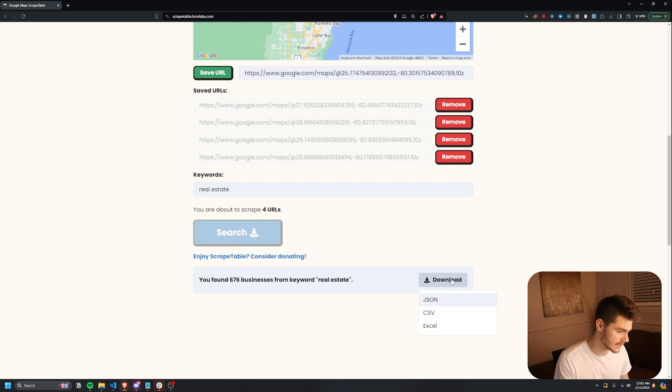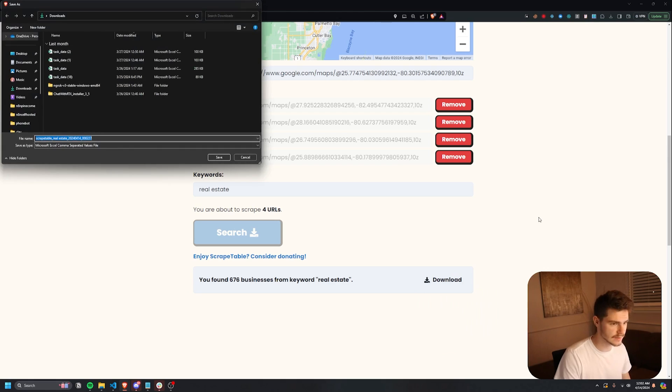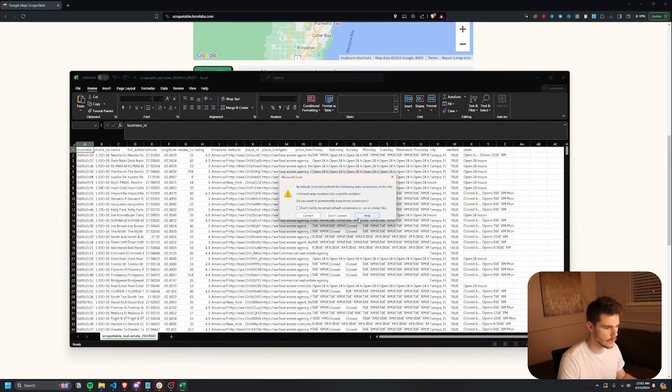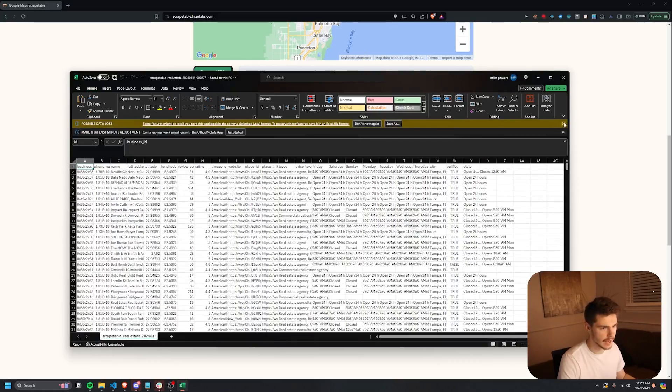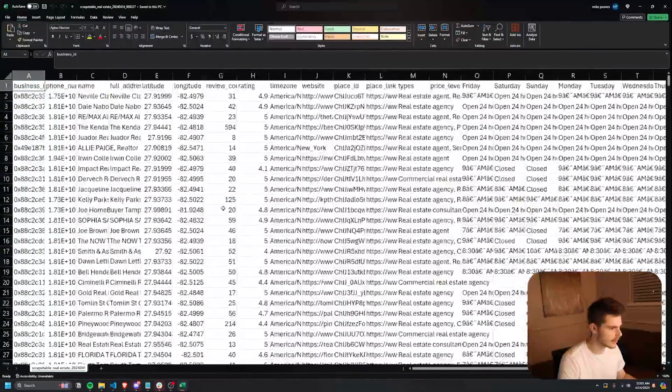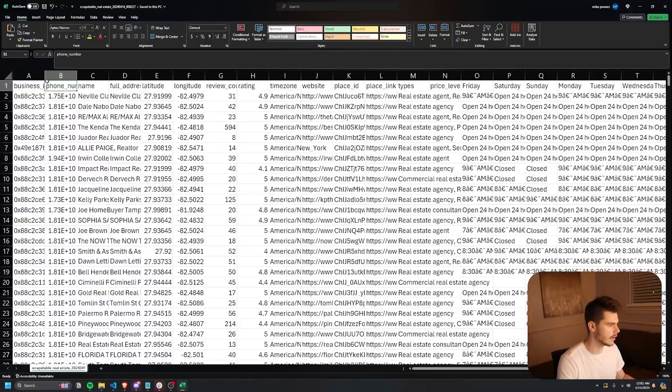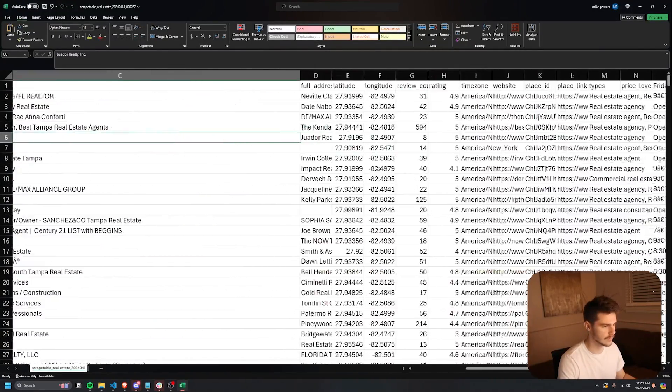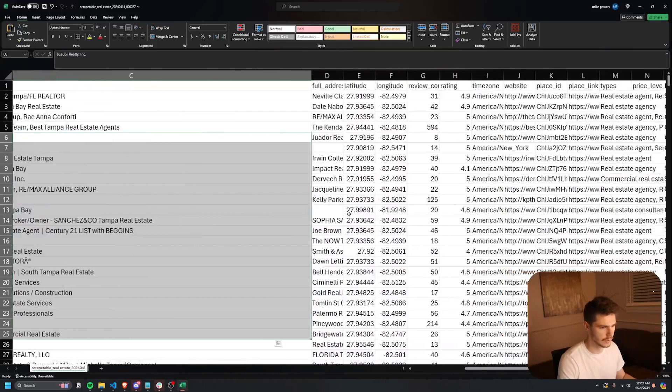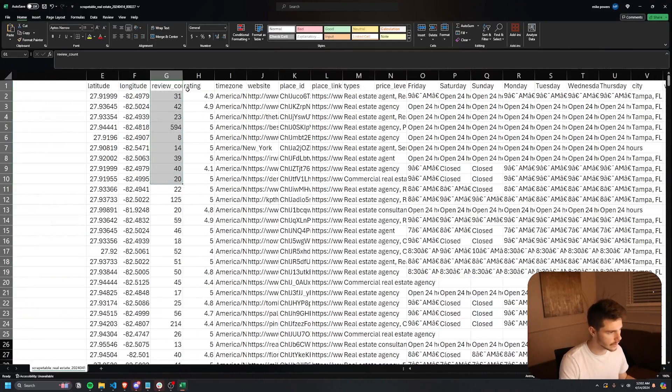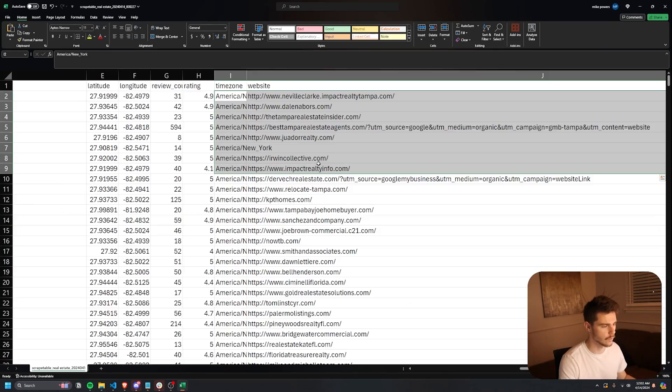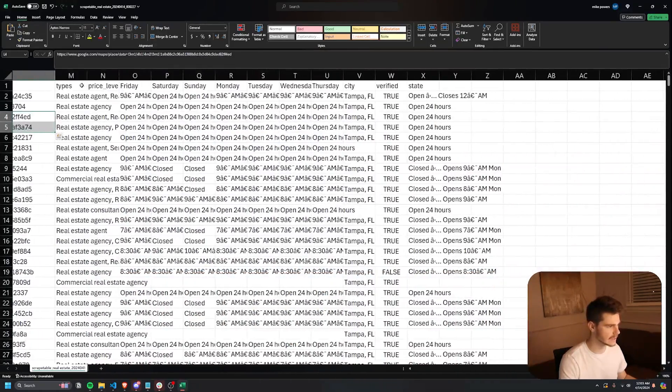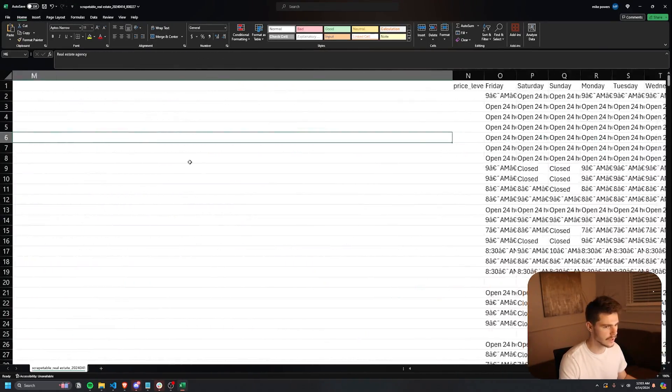I'm going to click on CSV. I will download this folder. We have scrape table real estate with the information. And if we come in here and give it a browse, you'll see we get all of the goods right here. We get things like the business ID, the phone numbers, the full names of the business. You can see they're all from Florida here. Same thing with the full address, review counts, ratings, time zones, websites, Google Maps, place links, any of the keywords right here.